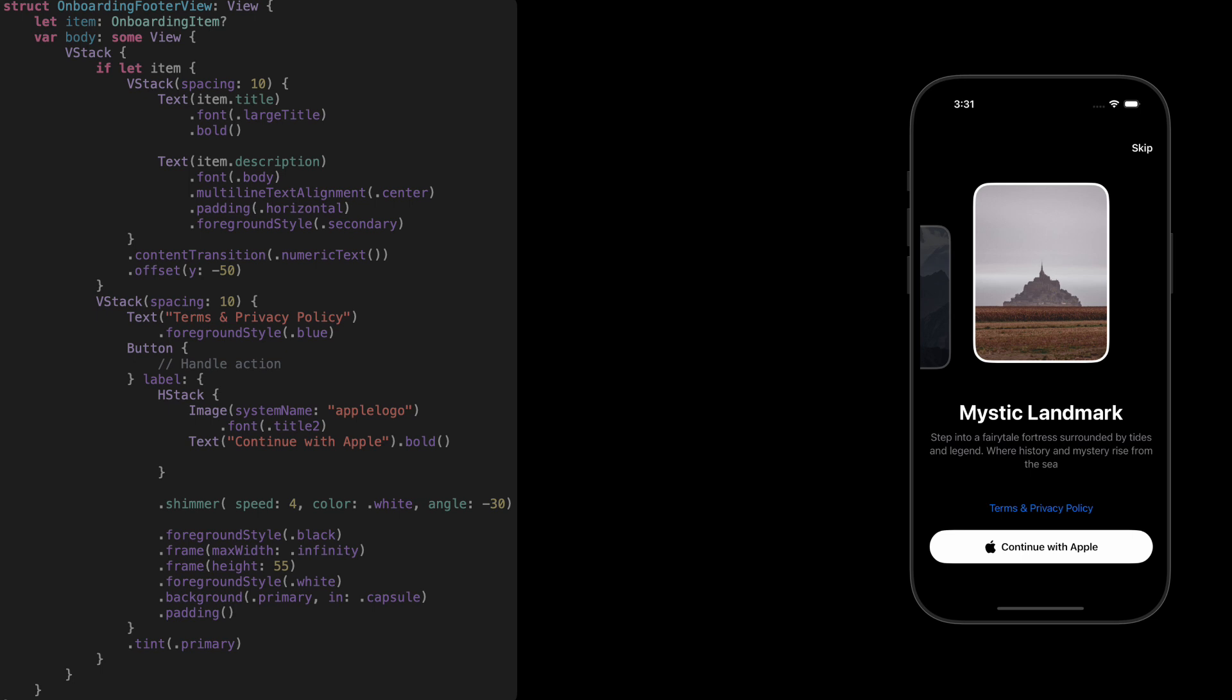Below that, we've got a basic terms and privacy policy link, and then the apple sign in button. That button uses a shimmer effect. And yeah, we already covered how to build that in a previous tutorial, so I won't explain it again here. If you want to see how the shimmer works, the link's in the description.